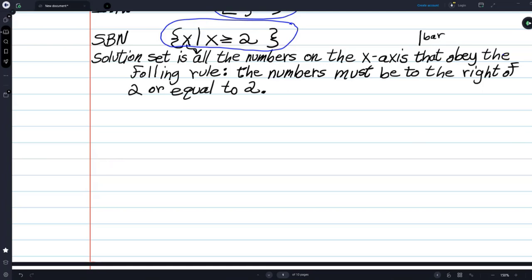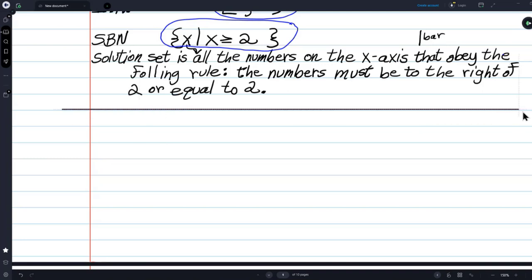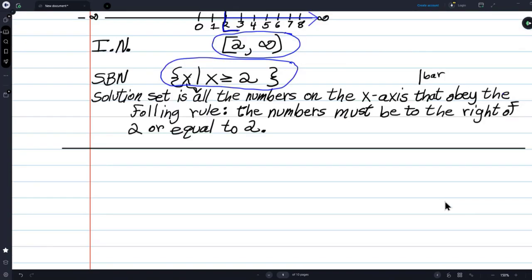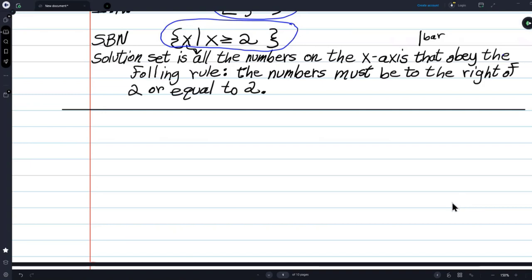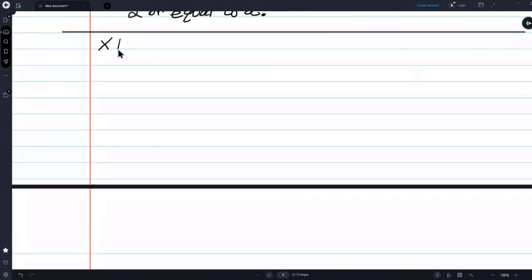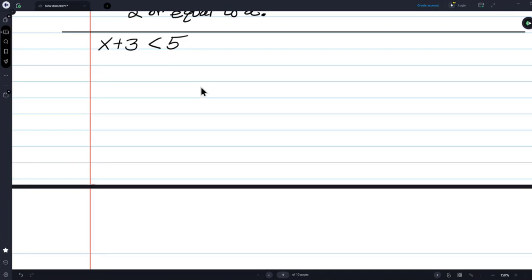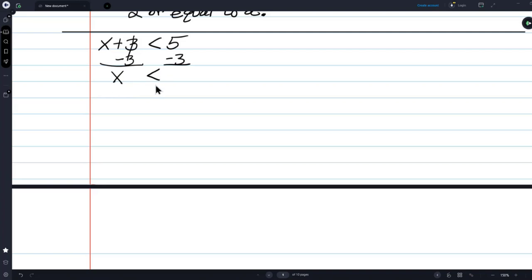Now we're also going to have — you know there has to be a less than. X plus 3 is less than 5. You can also say 'strictly less than' so the listener knows there is not a bar underneath — no bar. Again, we use the addition property of inequalities: subtract 3 from both sides. So we'll have x is to the left of or less than 2.